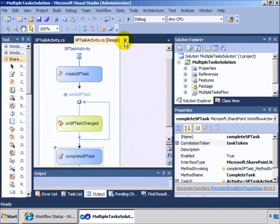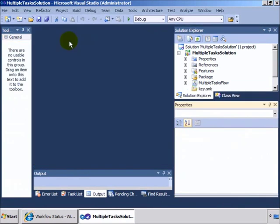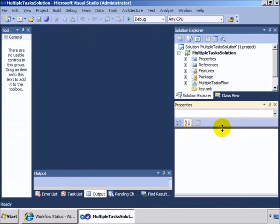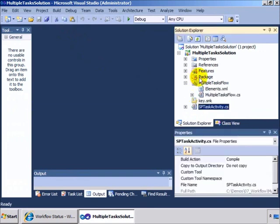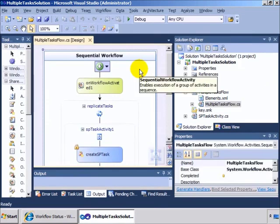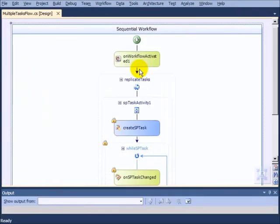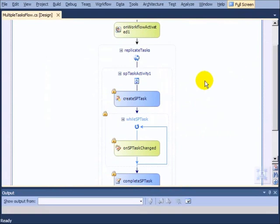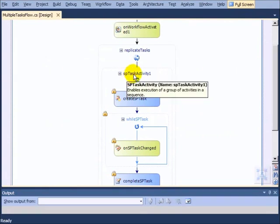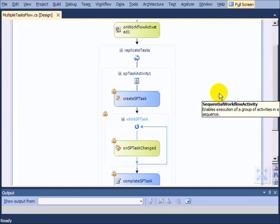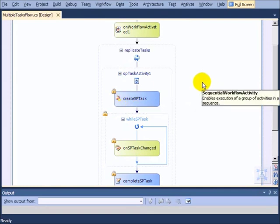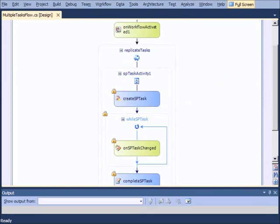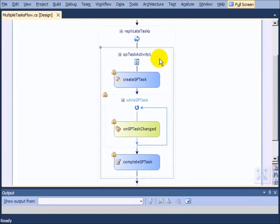Now what happens after you create your own activity like this is this activity becomes available for use in your other workflows. So we actually have our multiple task workflow here. And if we look at the designer for that, you'll see that within our larger workflow, we have an SP task activity. You'll also notice the locks which are basically indicating you cannot change these sub activities inside of this project because they're part of this other activity that we created.